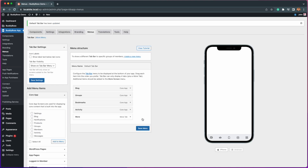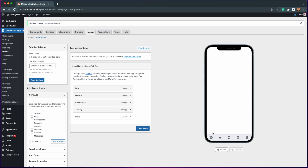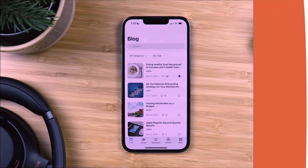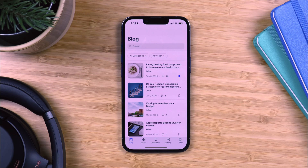Now we have our blog and bookmarks page added to our tab bar where members can access their bookmarked posts. Now let's see how this looks in the app. I am here on the blog post page within the BuddyBoss app.